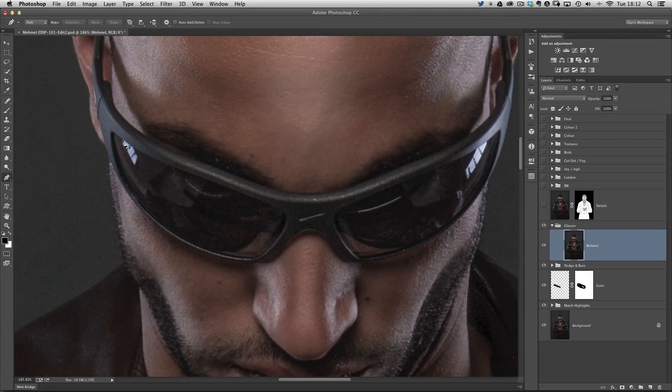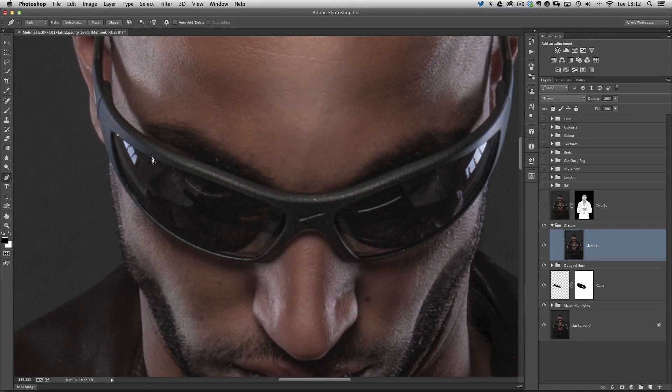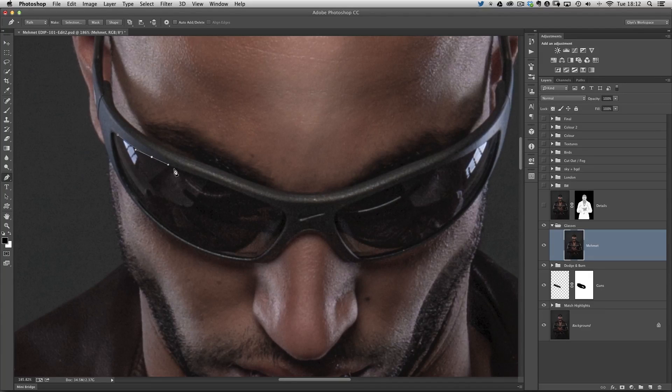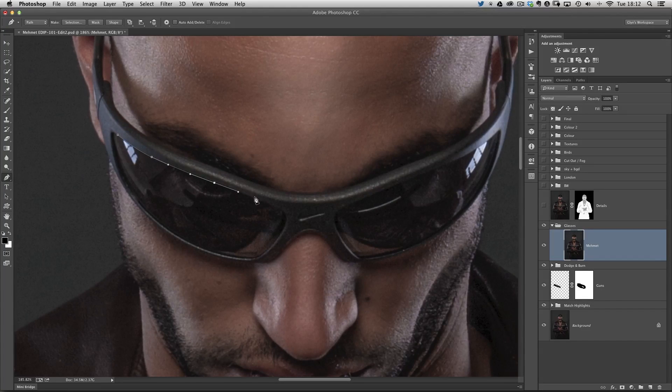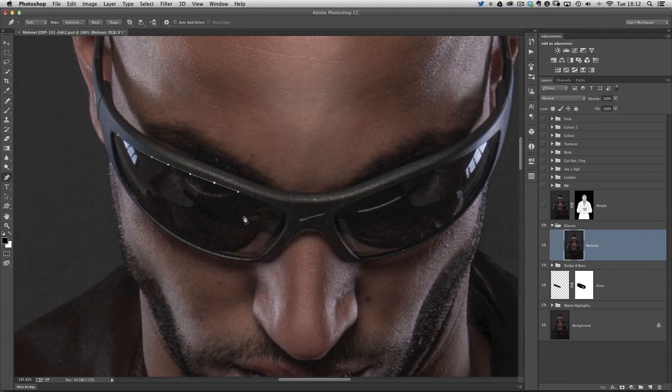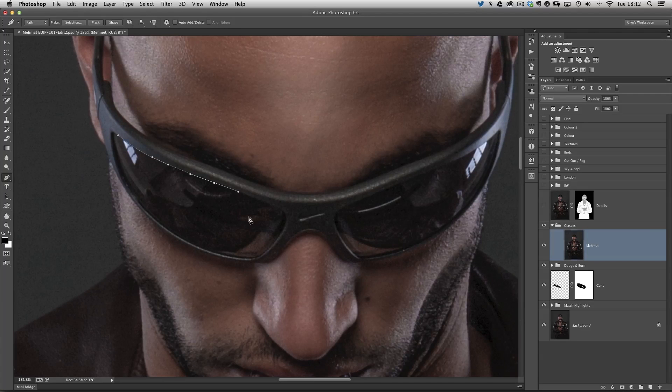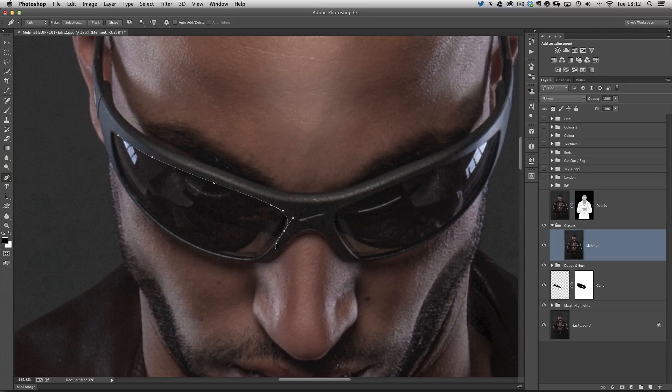This is a tool that people who start out in Photoshop get a little hesitant about using because it can be confusing. But all you need to be doing is clicking and dragging and using the command or control key on your keyboards. I'm not going to go into how we use the pen tool. There's a video on my YouTube channel called the pen tool made easy.